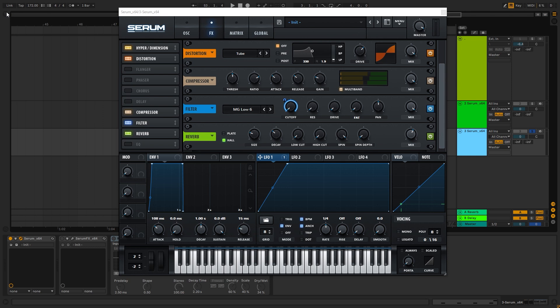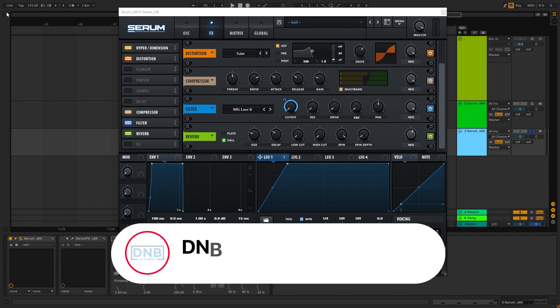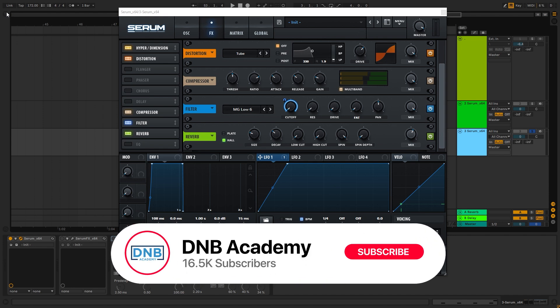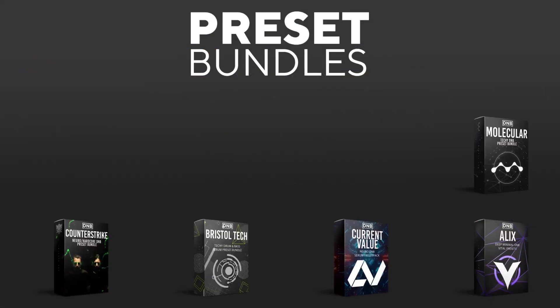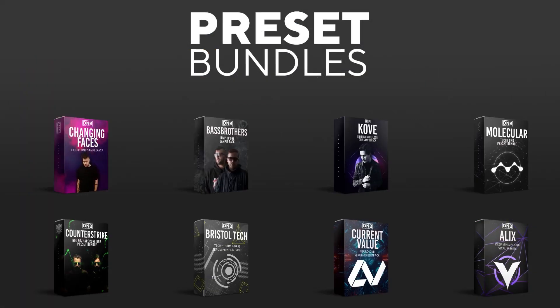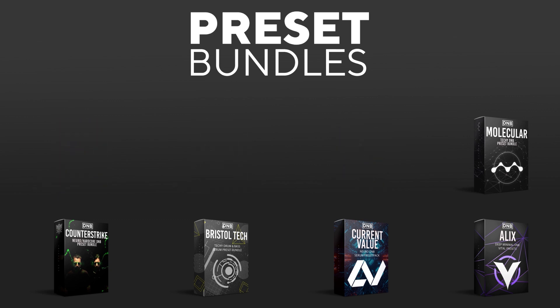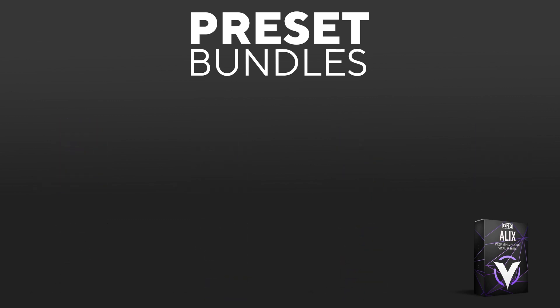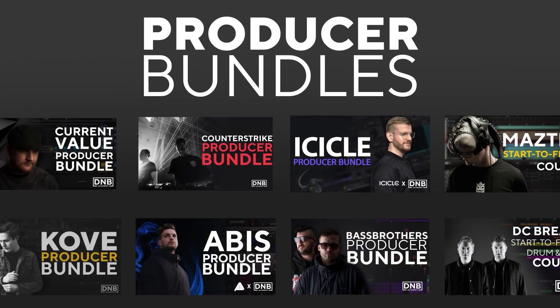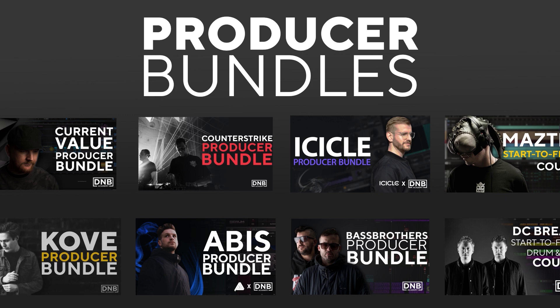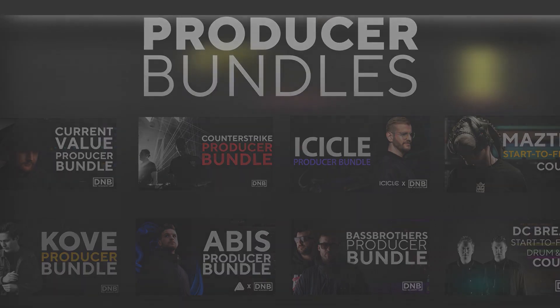If it was, please let me know in a comment. Leave a like, get subscribed to the channel, and hit the notification bell to not miss any future videos. And if you want to support the channel, consider grabbing one of our products at dnbacademy.com. We have crazy preset packs, producer bundles made by pro artists like Icicle, Current Value, Avis, Mastec, and many more. Showing you how to make tracks from start to finish with all project files, presets, samples, etc. included.